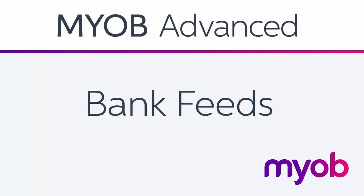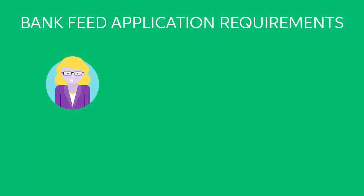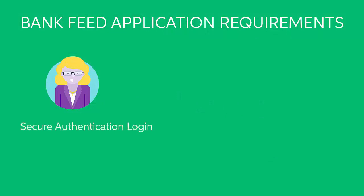Before you can begin importing transactions, you'll need to create and process a bank feed application. Any user who's going to apply for bank feeds will need a secure authentication login if they don't already have one and they'll need to be authorized for bank feed applications.